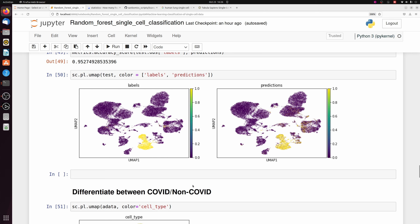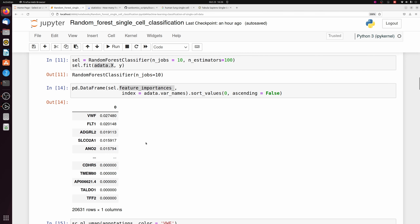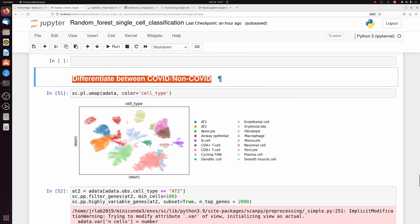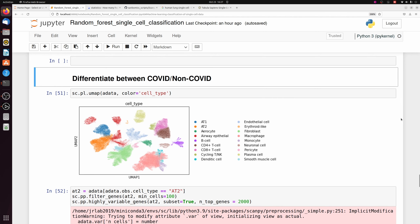I showed you how to use the random forest classifier to predict cell identity, how to extract feature importance to tell you which genes were most important for those predictions, and then we also used the random forest model to differentiate between infected patients versus non-infected patients.